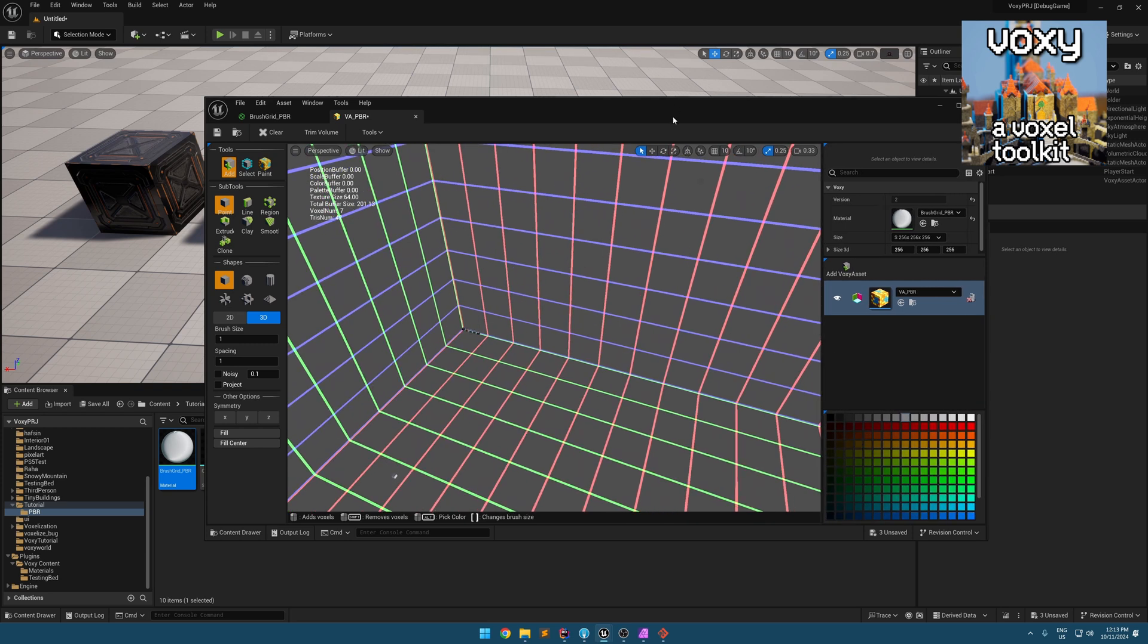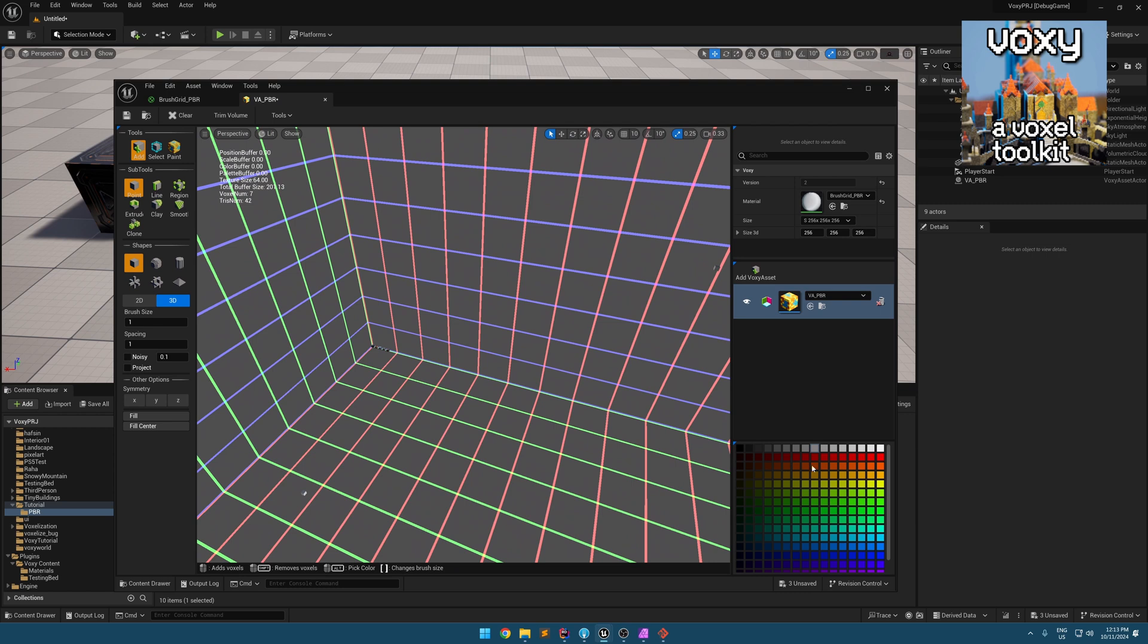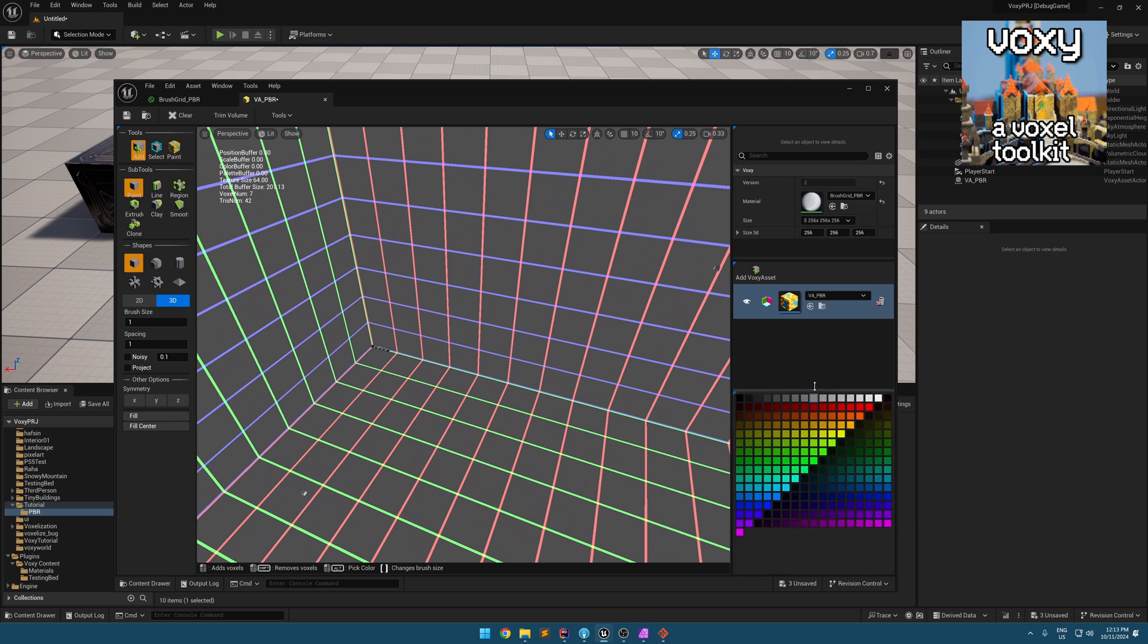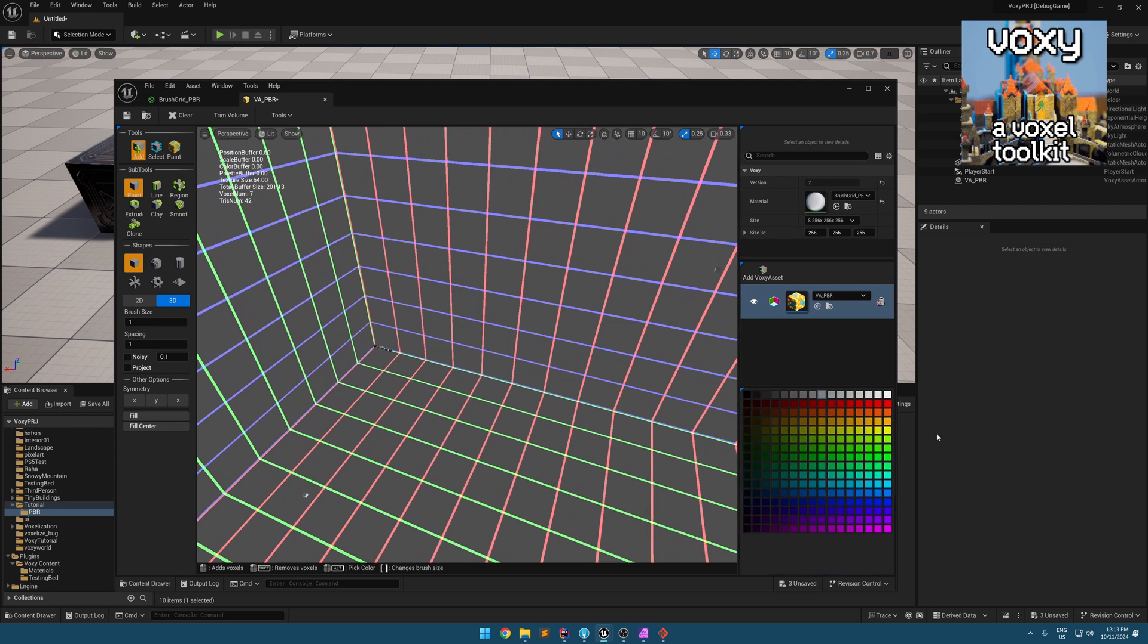In Vaxi, we have 256 colors in our palette.